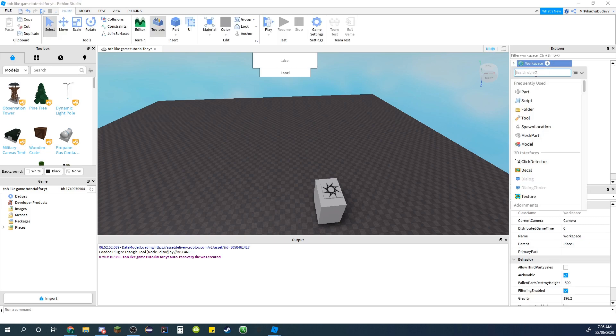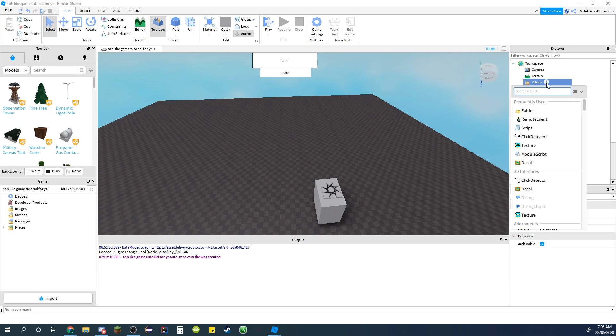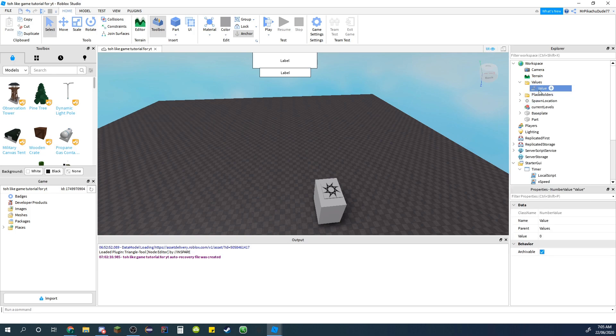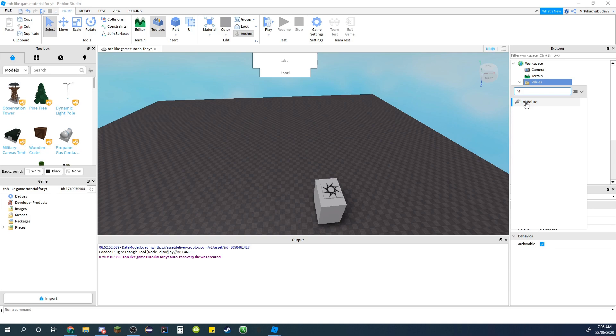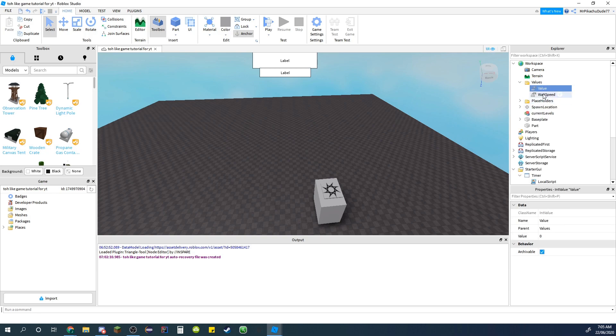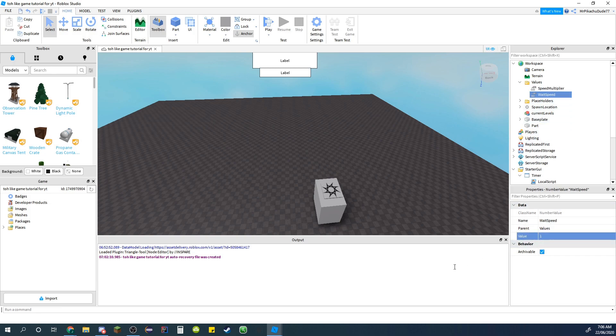Go up to workspace, create a new folder and call it Values. And in it just insert a number value called wait speed. And another one but this time an Int value called speed multiplier. And set speed multiplier to one and wait speed to one.